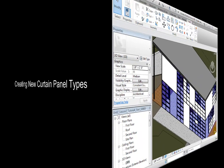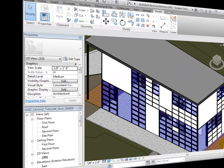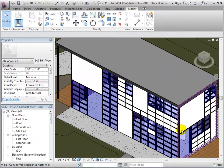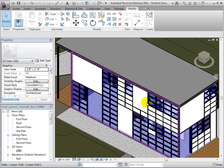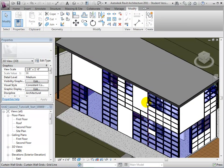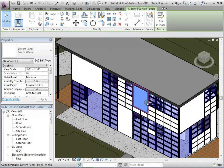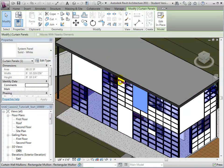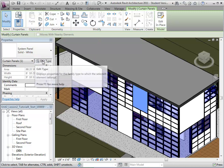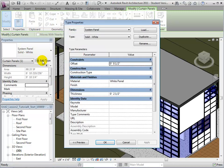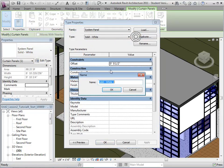Curtain panels can be assigned existing types, or we can create new types. To create new types of curtain wall panels, select a panel and edit its type properties. First, let's duplicate the current type and change its name from Solid White to Solid Blue. Selecting OK will create the new type.